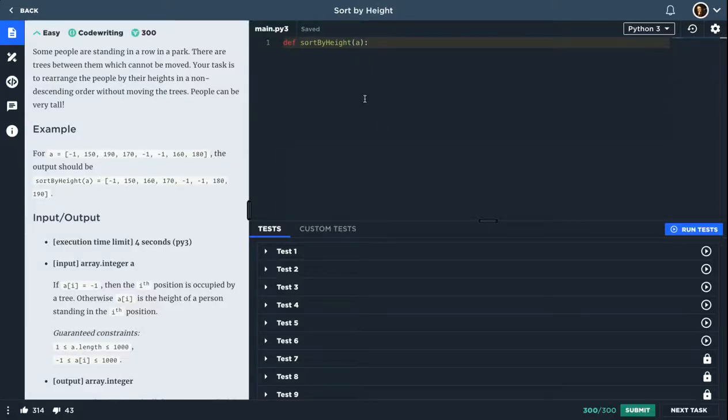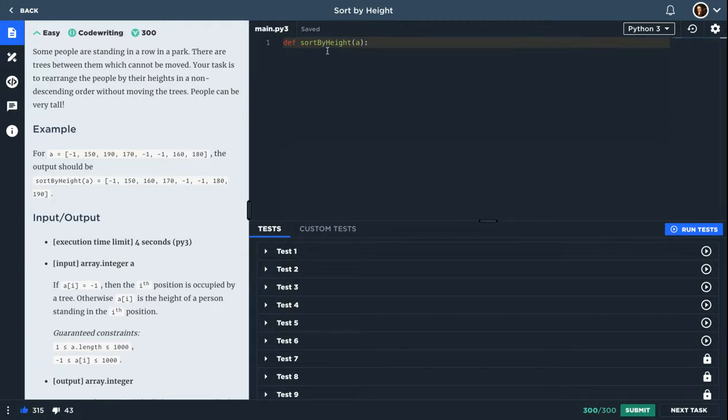Hey, what's up? So this question is really interesting. It's got me thinking actually. So it's called sort by height.